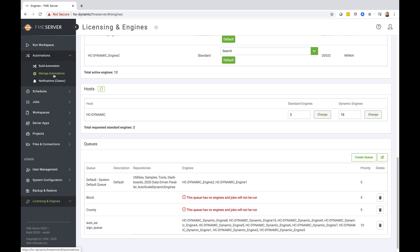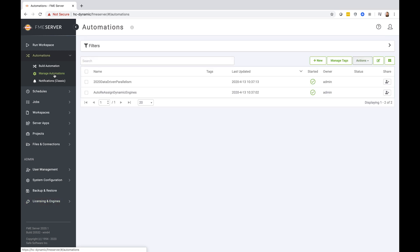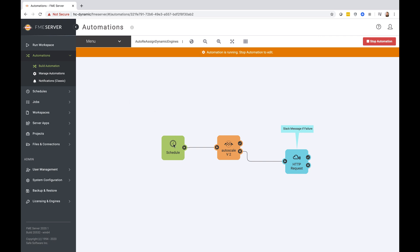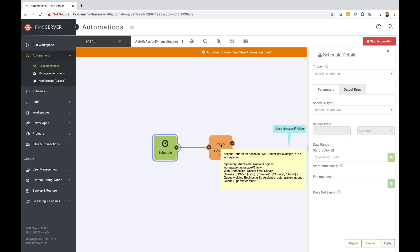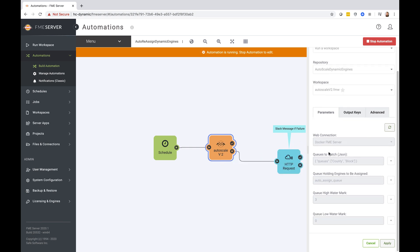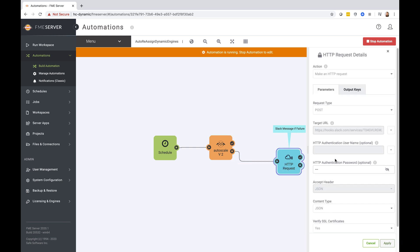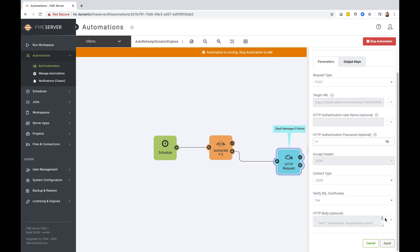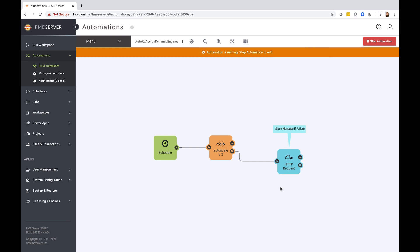In this demo, we'll be using two automations. In order to reassign engines, we first must set up our queue monitoring workspace to run on a regular basis, constantly checking on the state of these queues. Therefore, our first automation is to configure this workspace on a schedule. This schedule is set to run every seven seconds, and will trigger a workspace that queries the metric endpoint, and will assign engines as needed. We've also optionally configured an external notification. In our case, a Slack message, in the instance this job fails, to let our FME server administrator know there is a fault in our reassignment system.